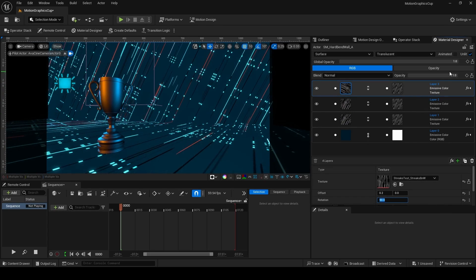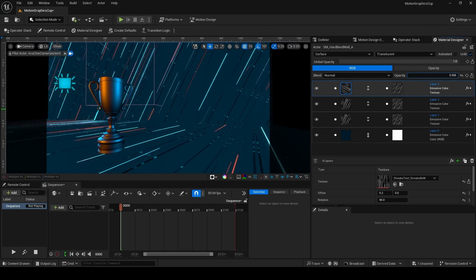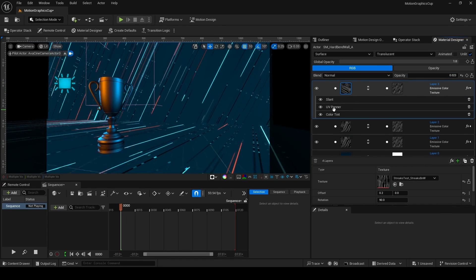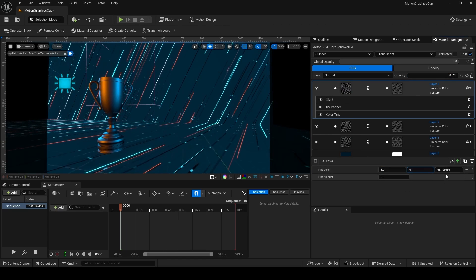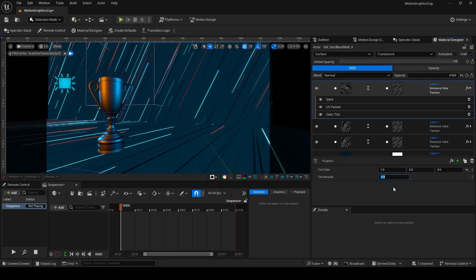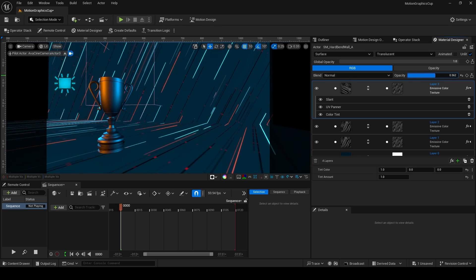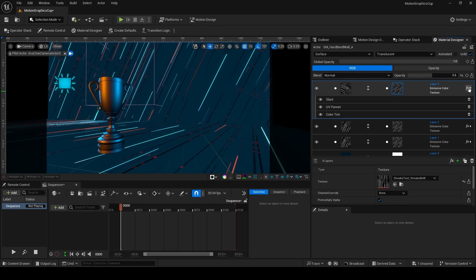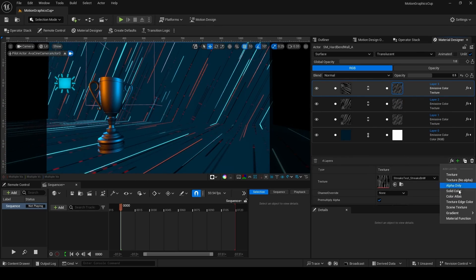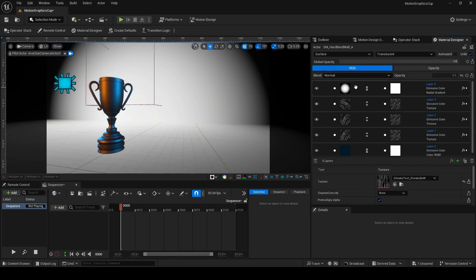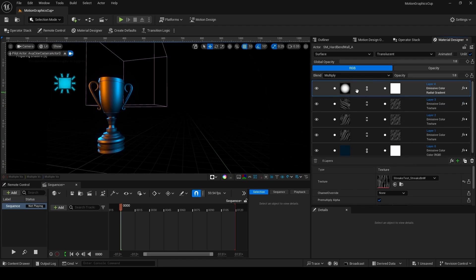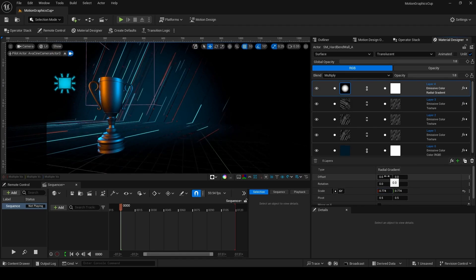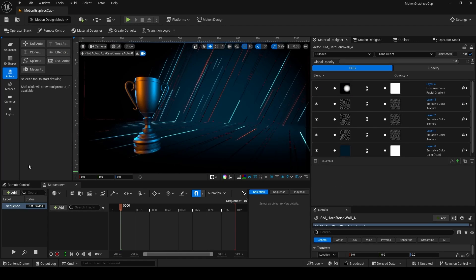Duplicate the uppermost layer again and rotate it 90 degrees for even more visual interest. Take down the opacity to make it more subtle, then change the color via FX Stack > Color Tint to red: 1, green: 0, blue: 0. Raise the opacity to 0.5 to get red dots coming through. To add contrast to part of the background, add a Radial Gradient layer and use the Multiply blend mode — then scale it down and offset it.